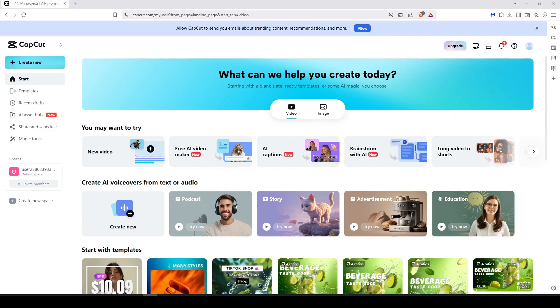First go to CapCut.com and then sign into your account. If you don't have one you have to register with your email and then you will get this interface.